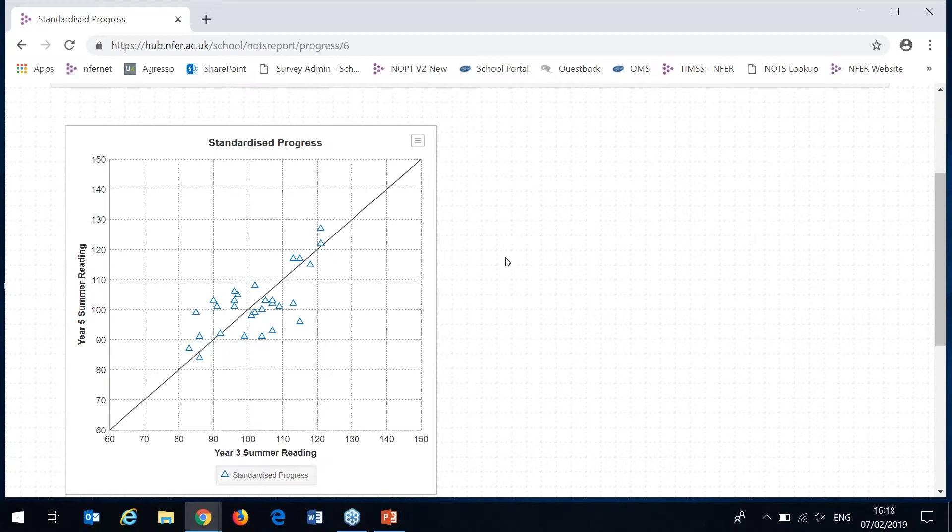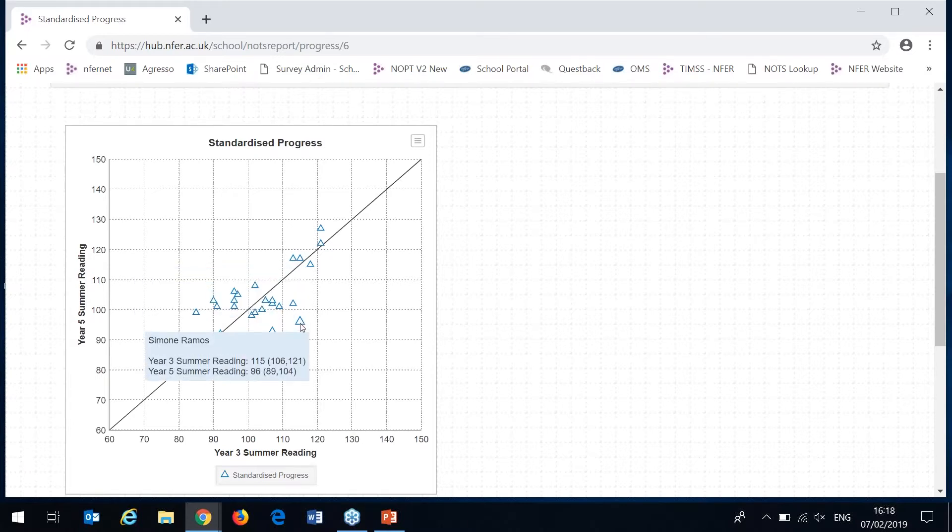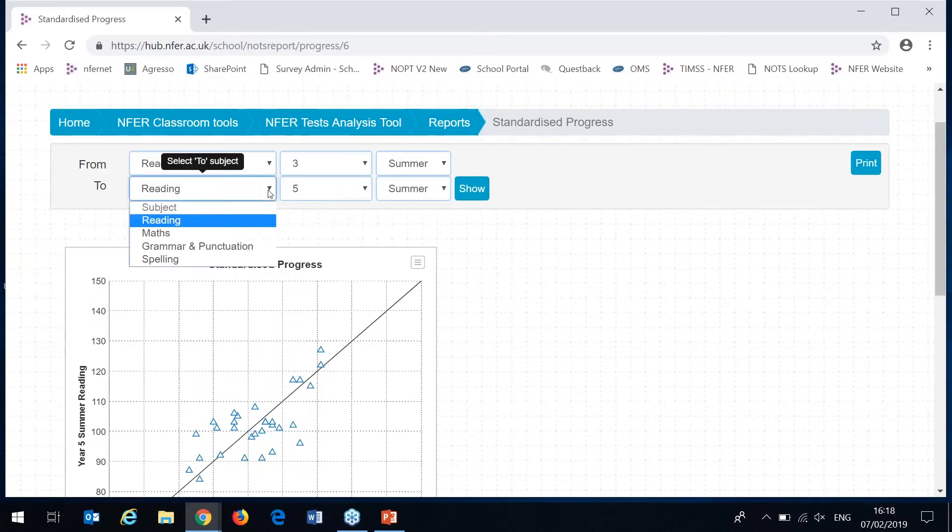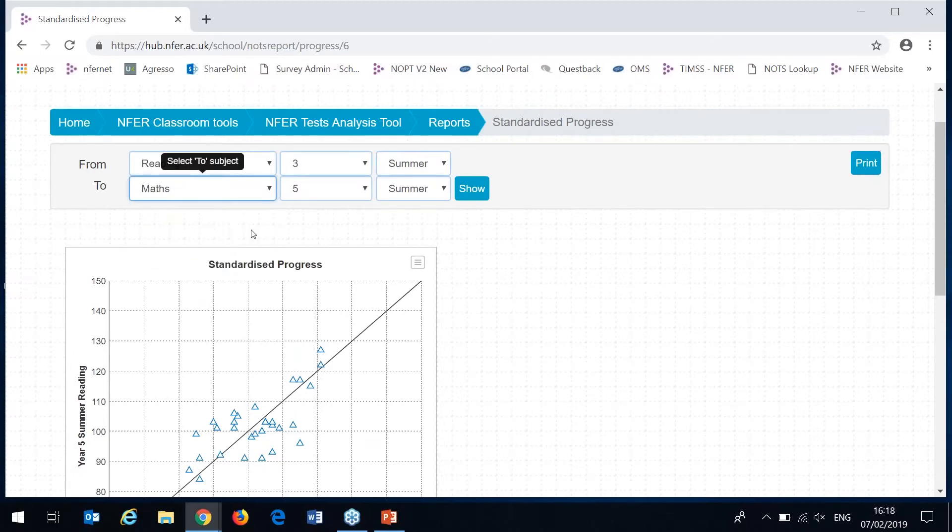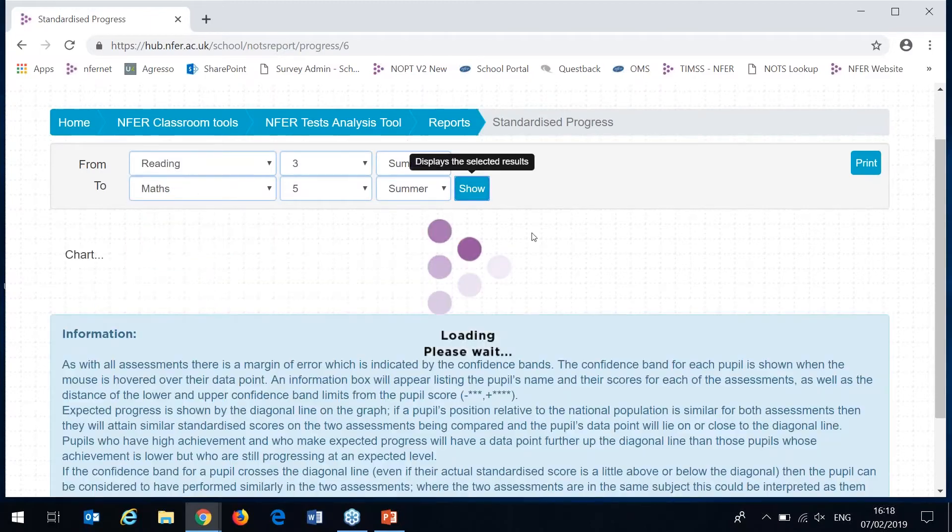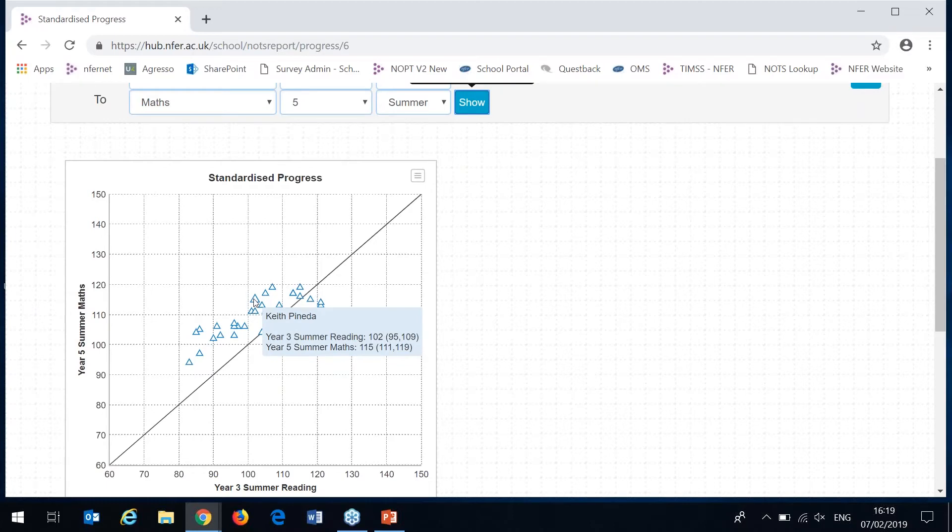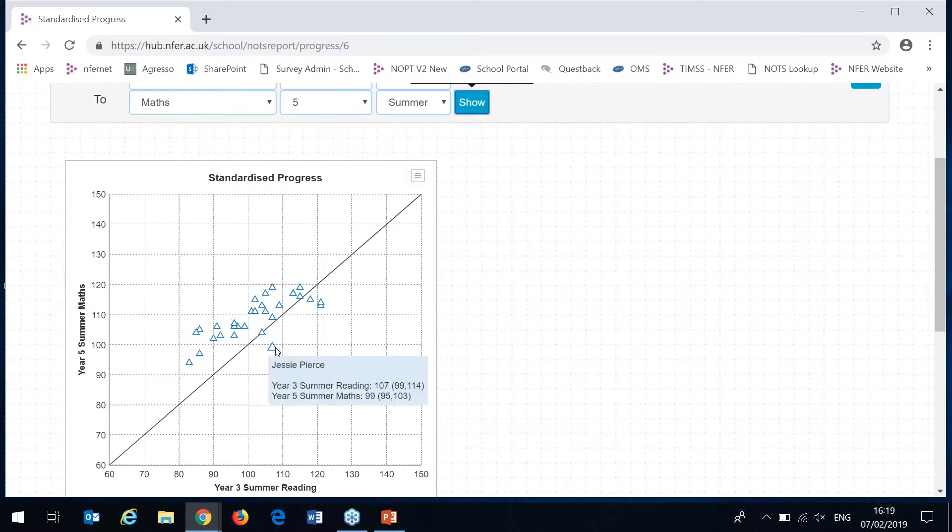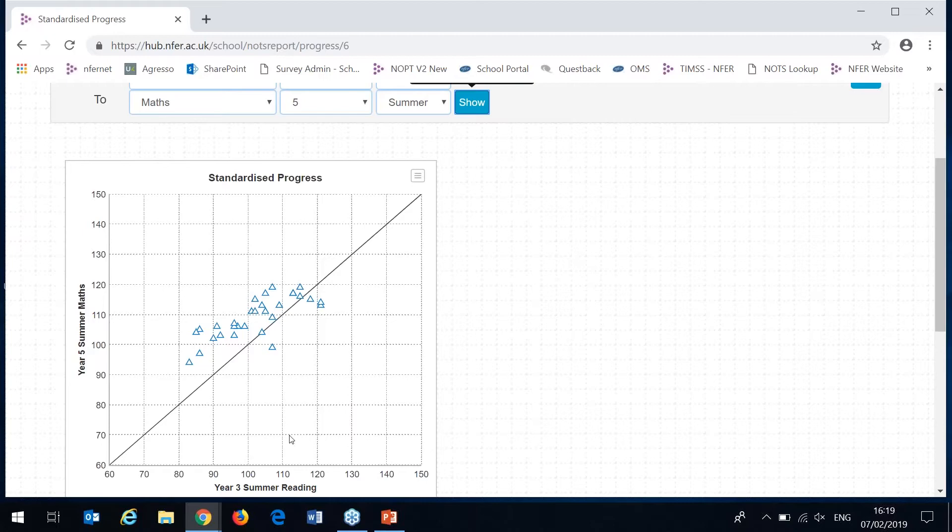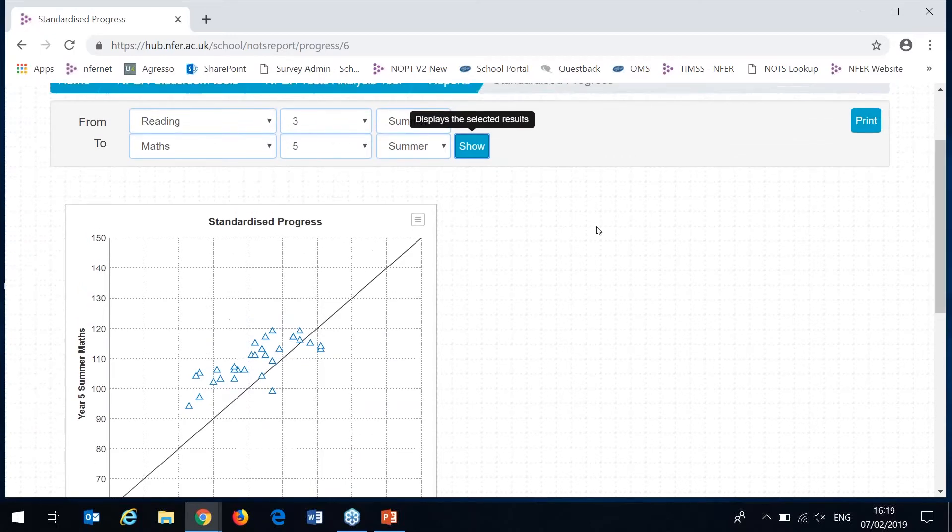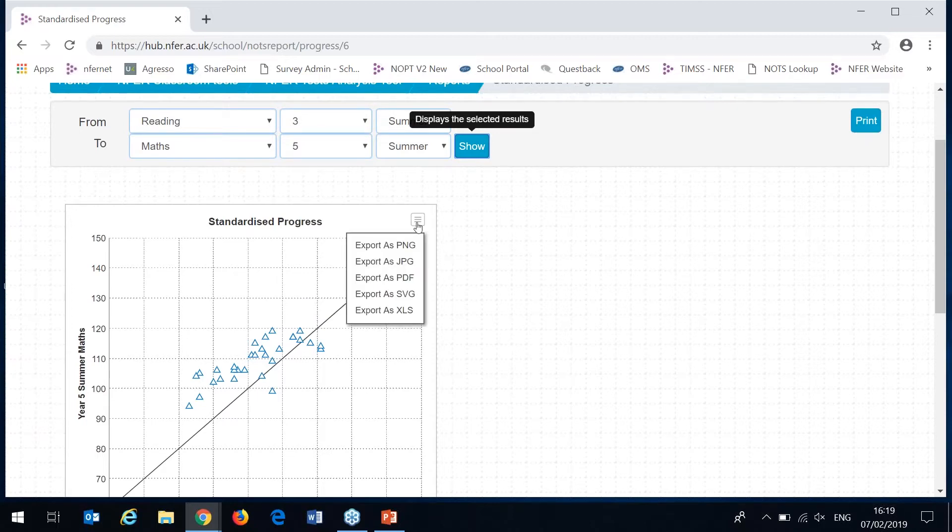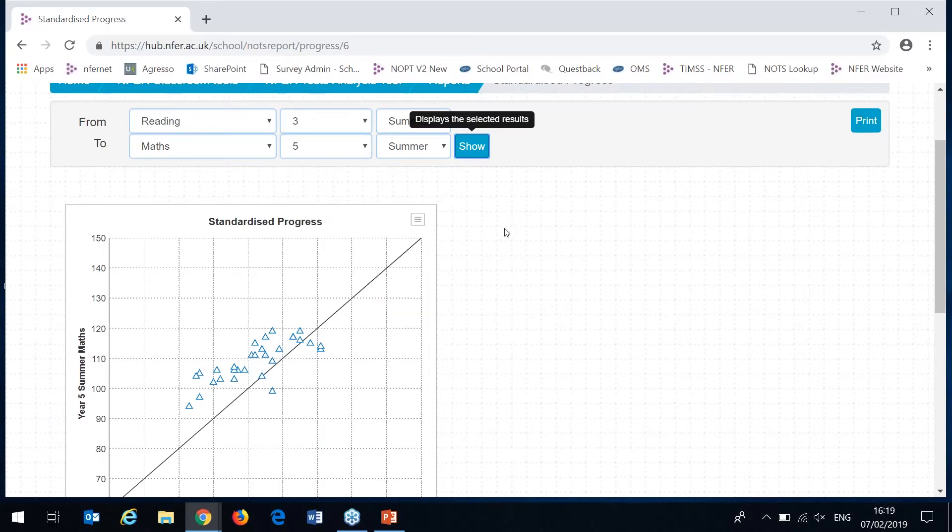If a pupil has a similar score on both assessments they'll appear on or near the line. Those with high achievement appear higher up the line and those with lower achievement appear lower down. If the assessments are of the same subject like here where they're both reading then any of the data points above the line show that that pupil is making more progress than expected and any of the data points below the line show that they're making less progress than expected. If I was to change one so it was two different subject assessments then any of the data points above the line show that that pupil performed better at the subject on the vertical axis. This report can be printed and exported in a variety of different formats.